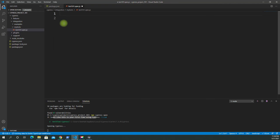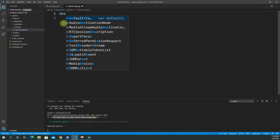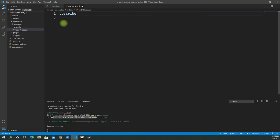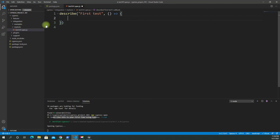Now we're going to do our first test — it's going to be super easy. You can see in the documentation that we start with a describe block. It takes two parameters: the first one is a description, let's say 'first test', and the second one is an empty parameter where we use an arrow function — ES6 syntax. You can also use the function keyword instead.